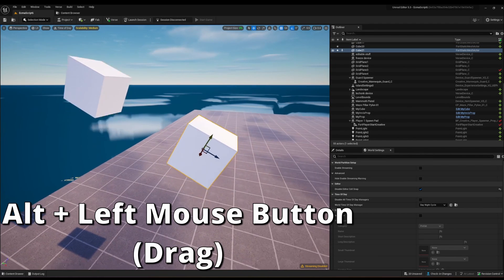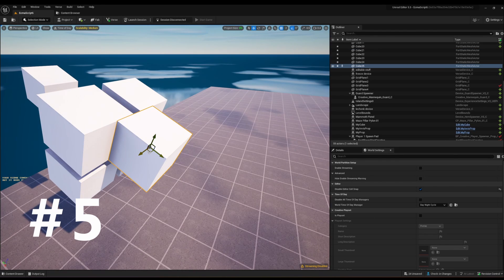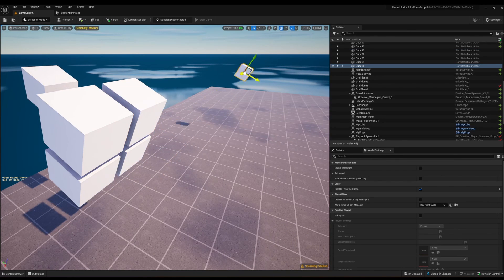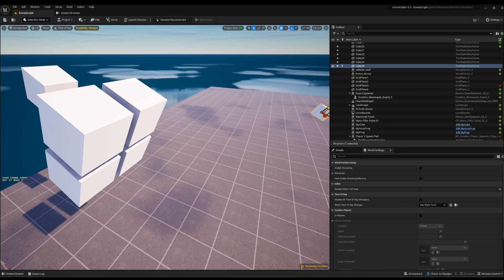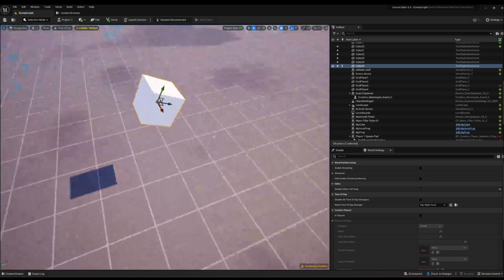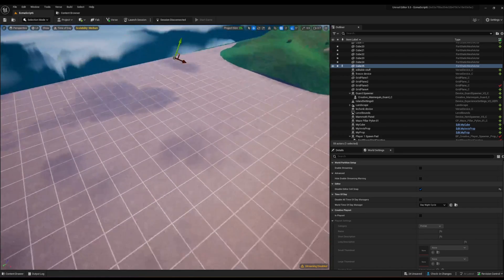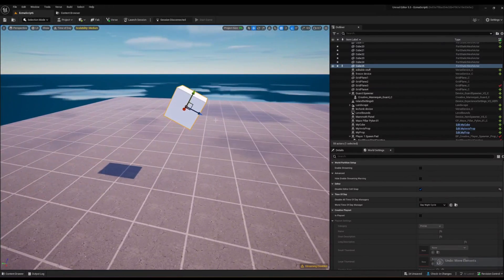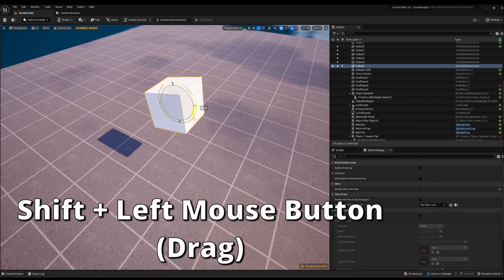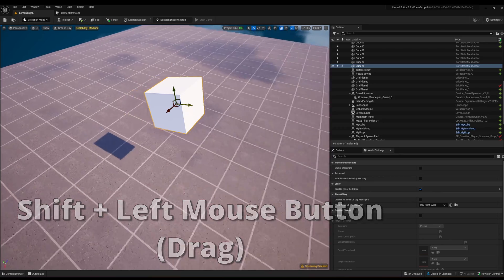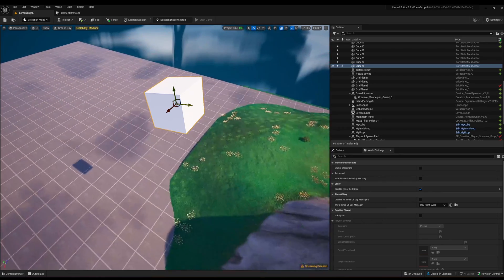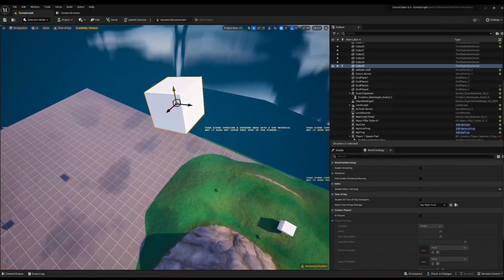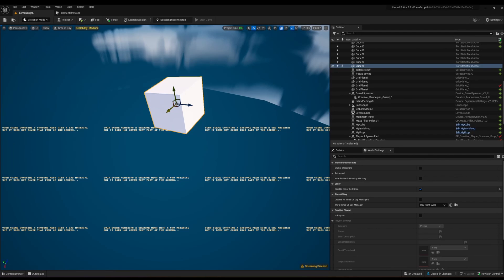If you want to move your cube long distances, it can be hard to reposition your viewport repeatedly. Instead, hold Shift while dragging your actor, and the camera will move along with it. You can go up, down, or left, and the viewport follows as long as you're holding Shift.